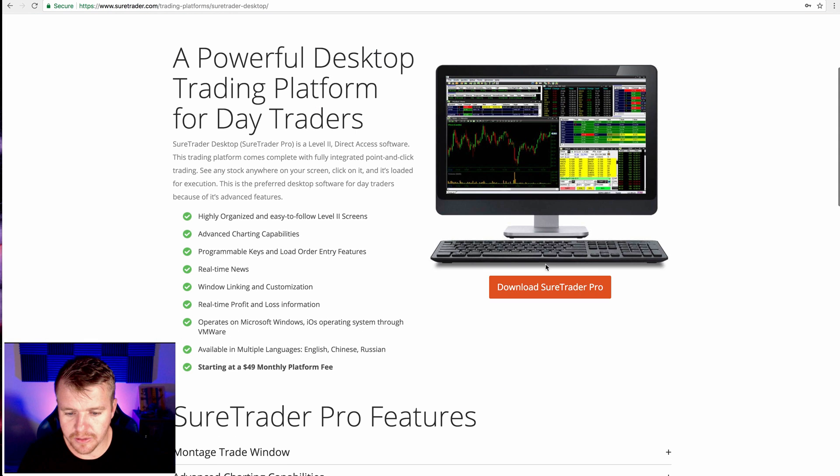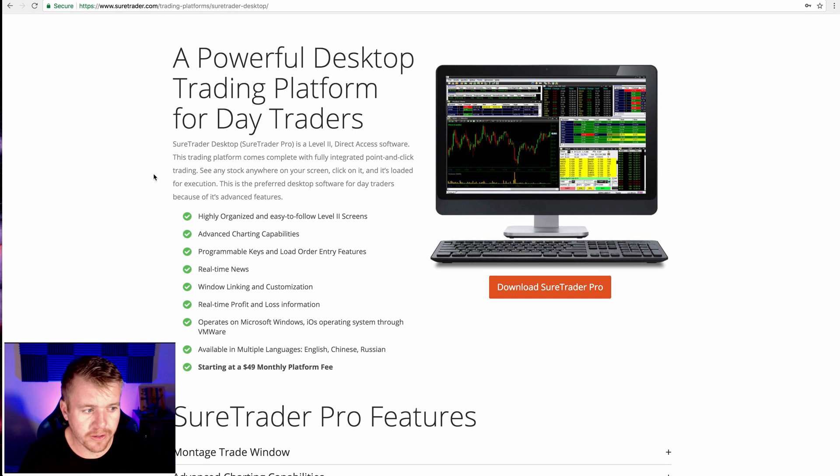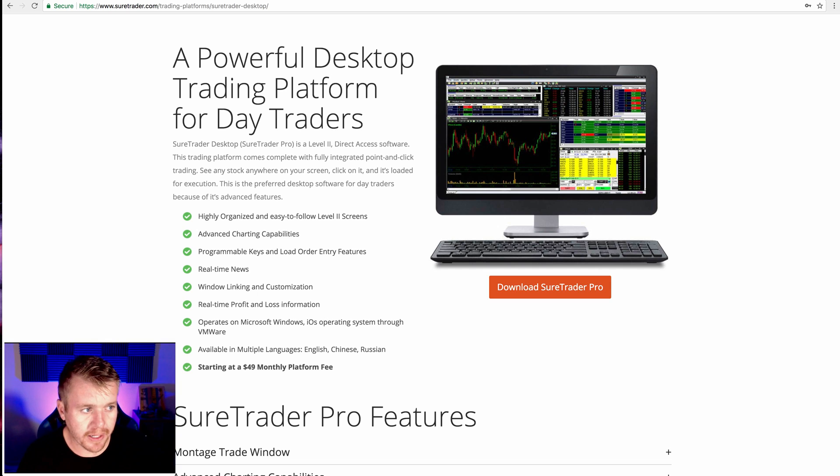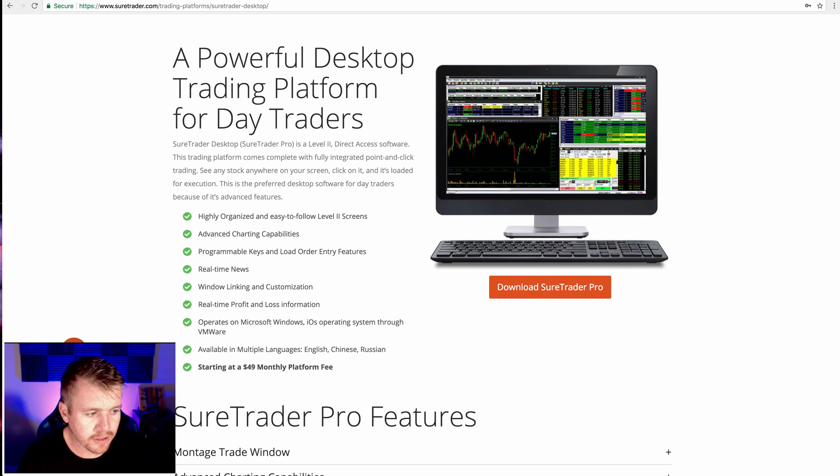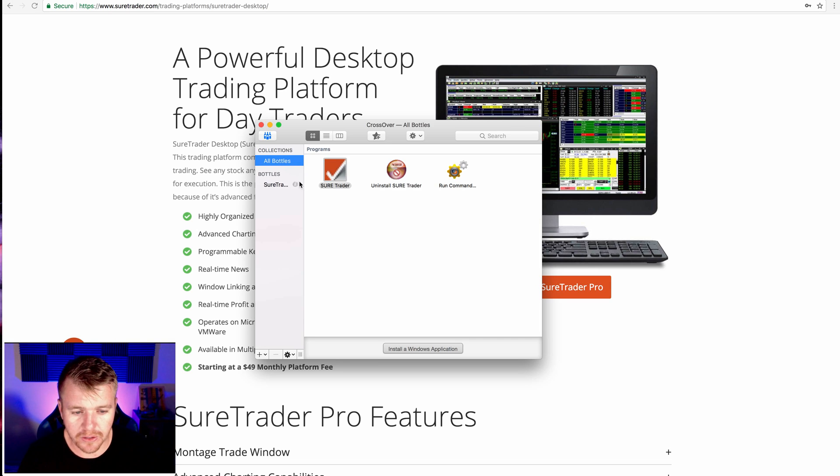And now I'm going to download Desktop right there. So I'll click that to download. Once I download that, it'll go on my computer onto my Mac. And then I go back over here to CrossOver and open that up.